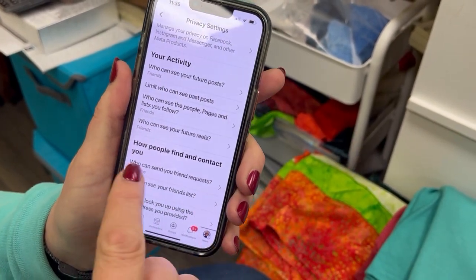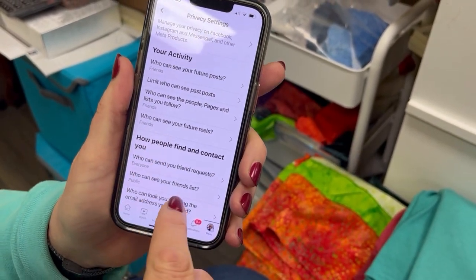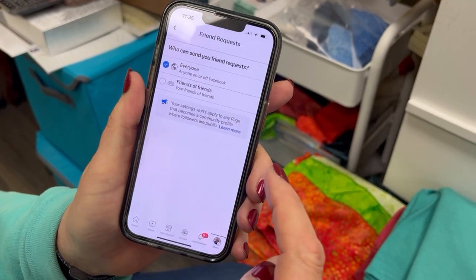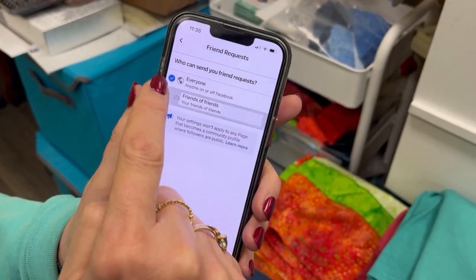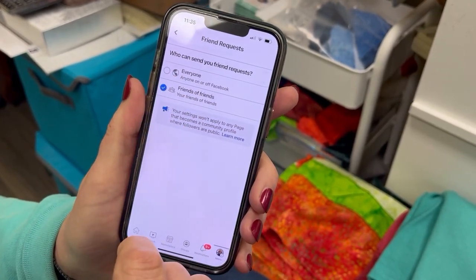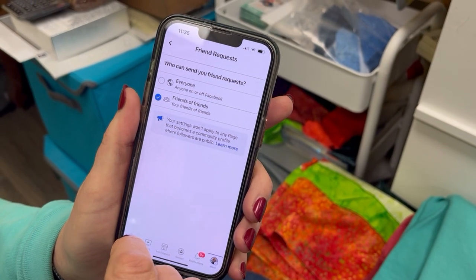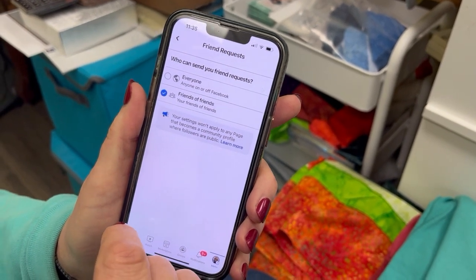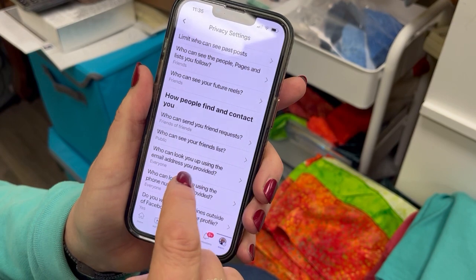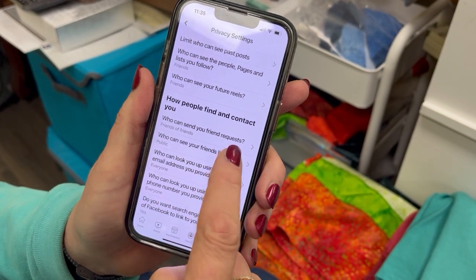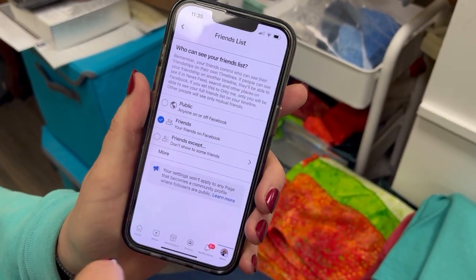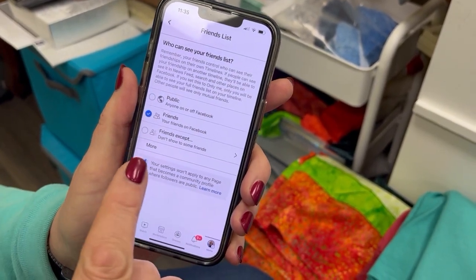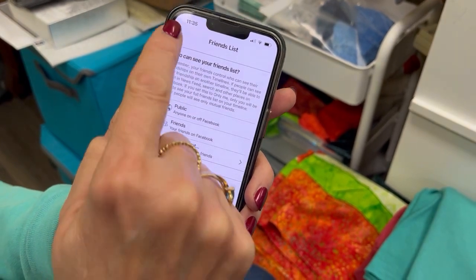Who can send you friend requests? Set that to Friends of Friends, and now you're not going to get random friend requests from all these random people. Who can see your friends list? Only your friends — protect the people you're friends with. Don't be public with that, because then scammers can get your information.